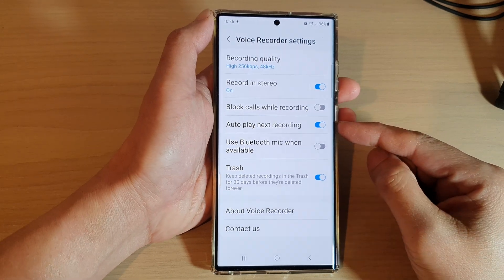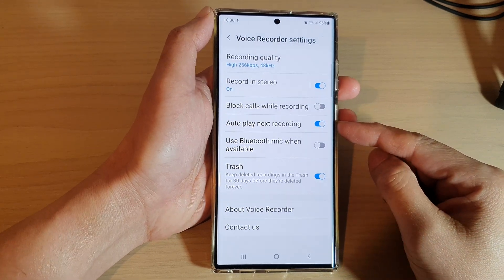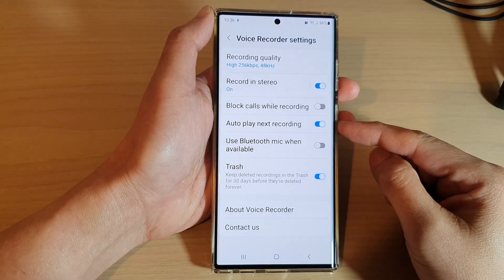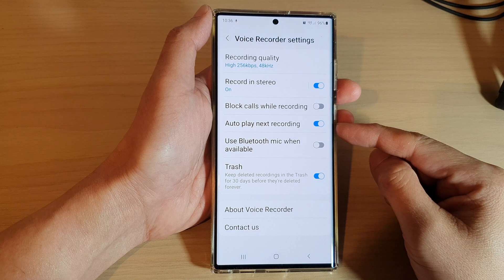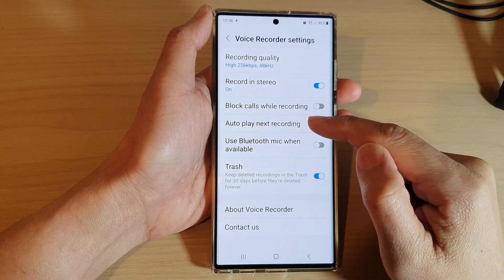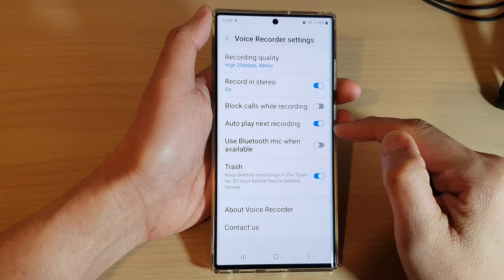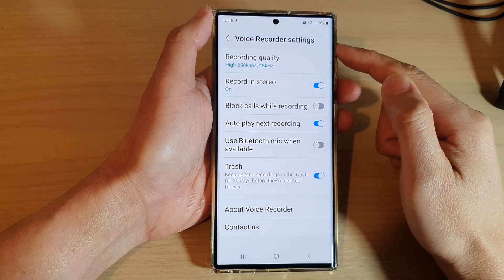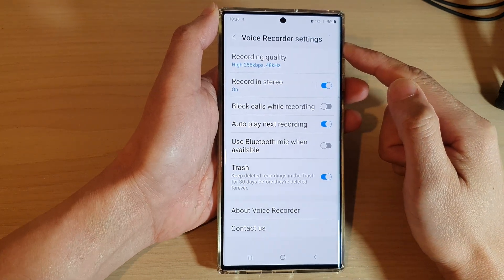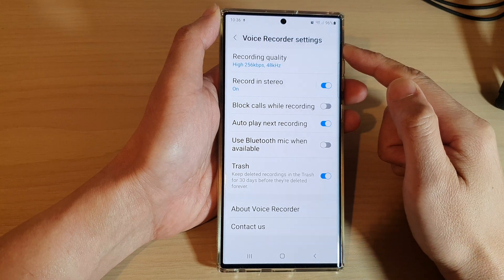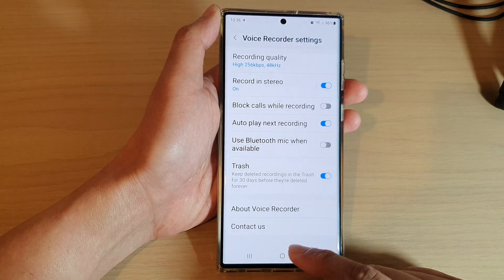Hey guys, in this video we're going to take a look at how you can turn on or turn off auto play next recording in Voice Recorder on the Samsung Galaxy S22 series.